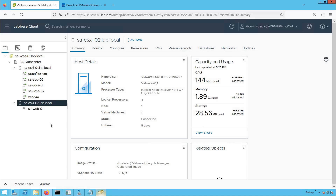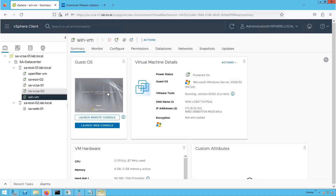For this particular demonstration, we are going to refer to a virtual machine named WinVM. This is our Windows virtual machine, which we will use when we perform the migration of a virtual machine with the CD-ROM attached to it.